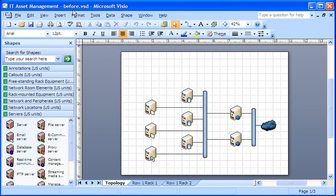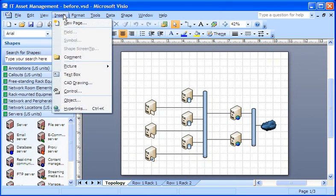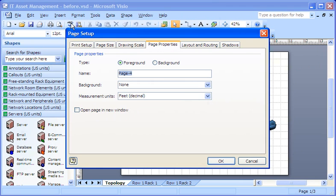On the Insert menu, I click New Page. On the Page Properties tab, I click Background to create the background page.